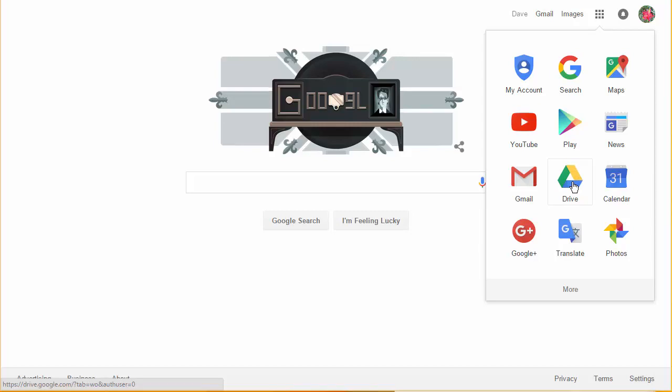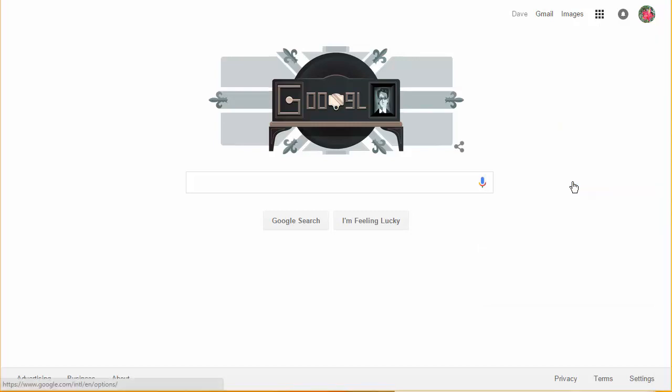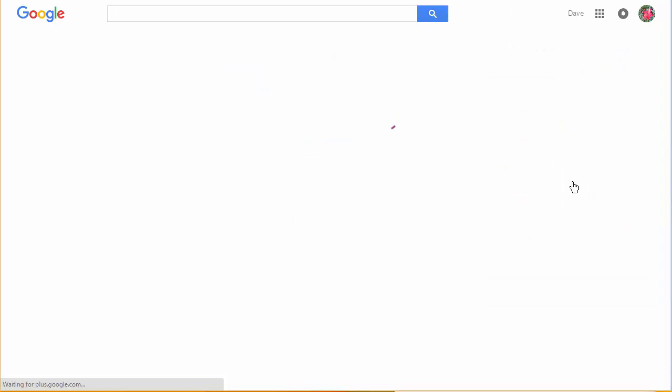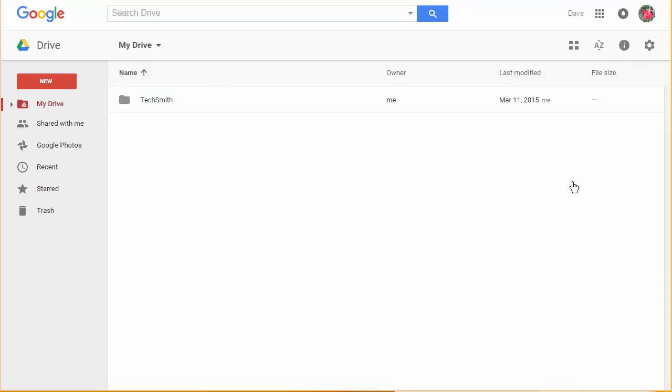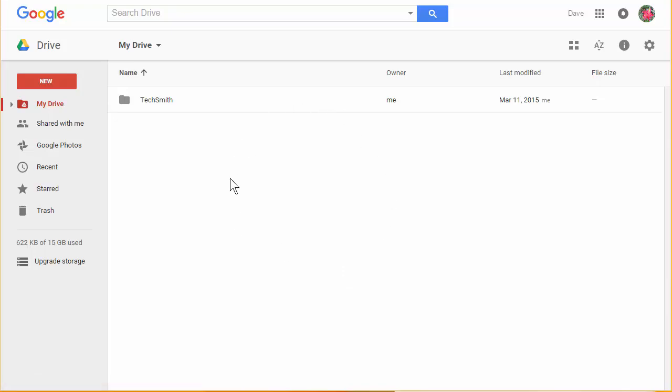So I'm going to select Google Drive and this is going to take me into My Drive and Google Drive. Now when you go in here there may not be anything sitting right here. Sometimes when something's shared with you it doesn't appear in My Drive immediately. If that happens go over here on the left-hand side to where it says shared with me. Let's click there.